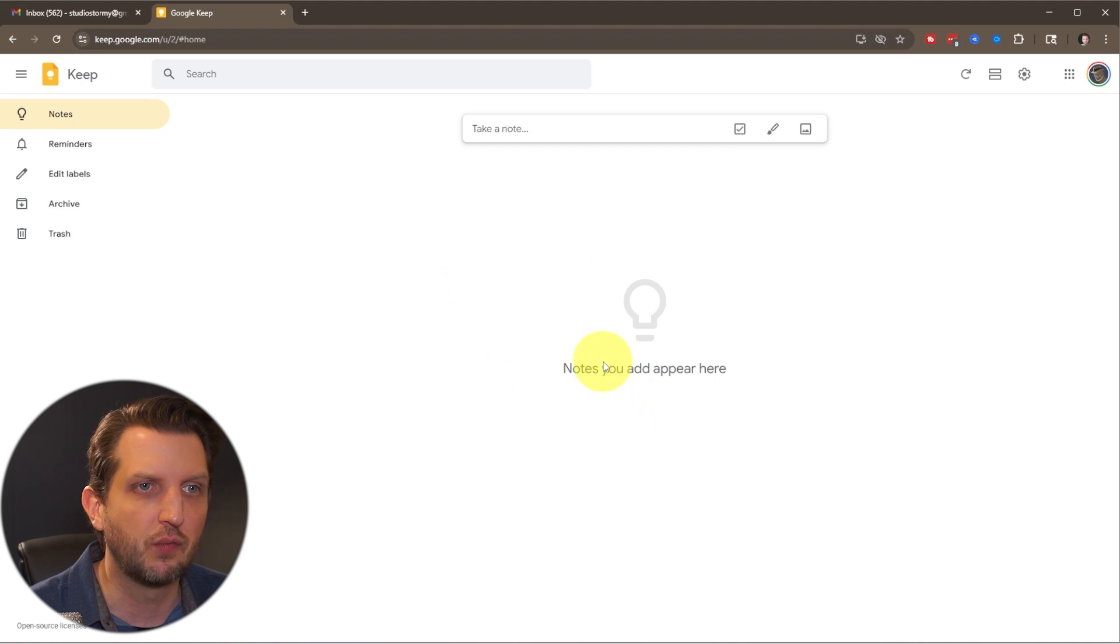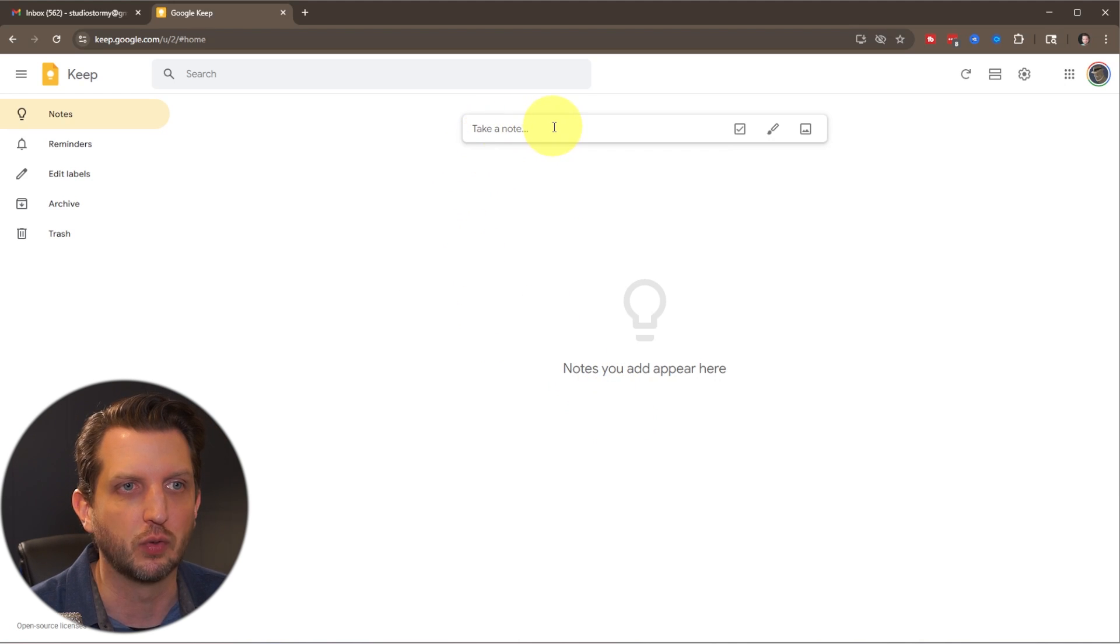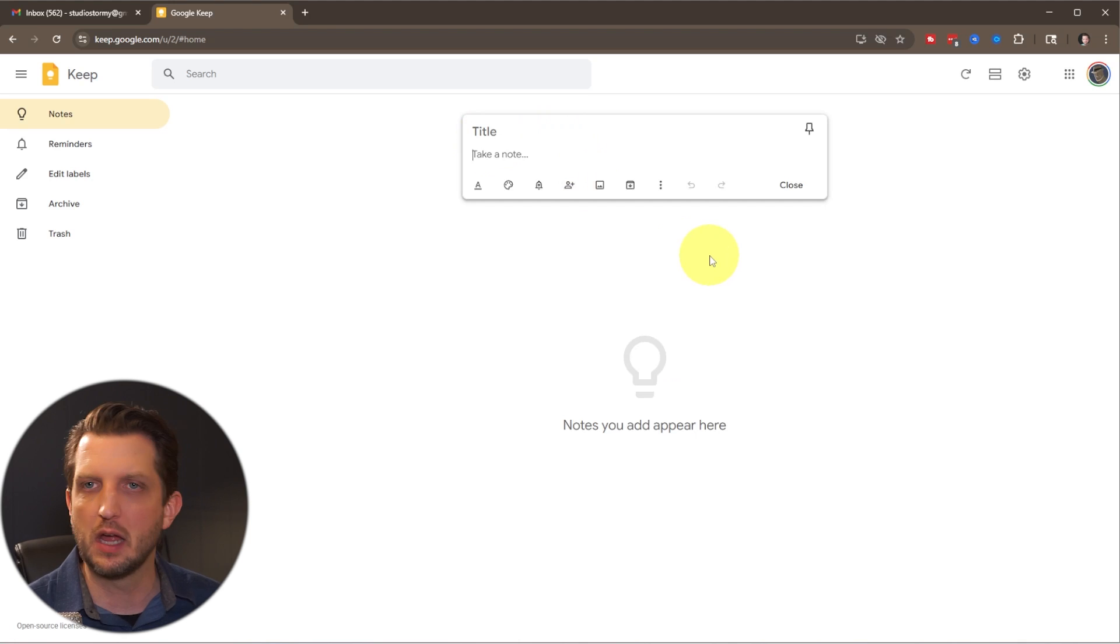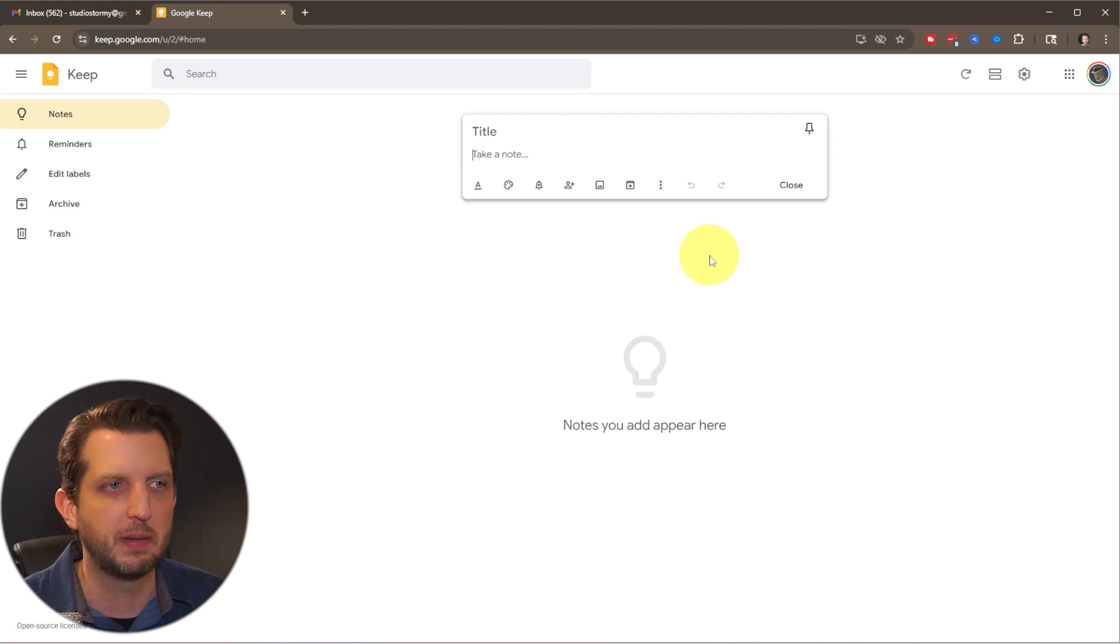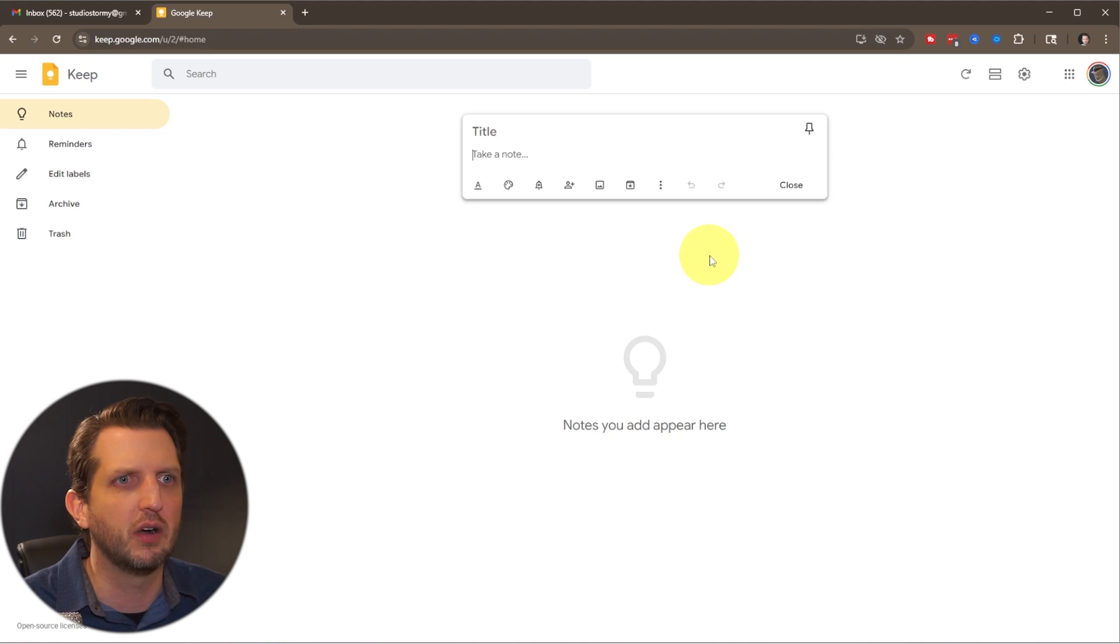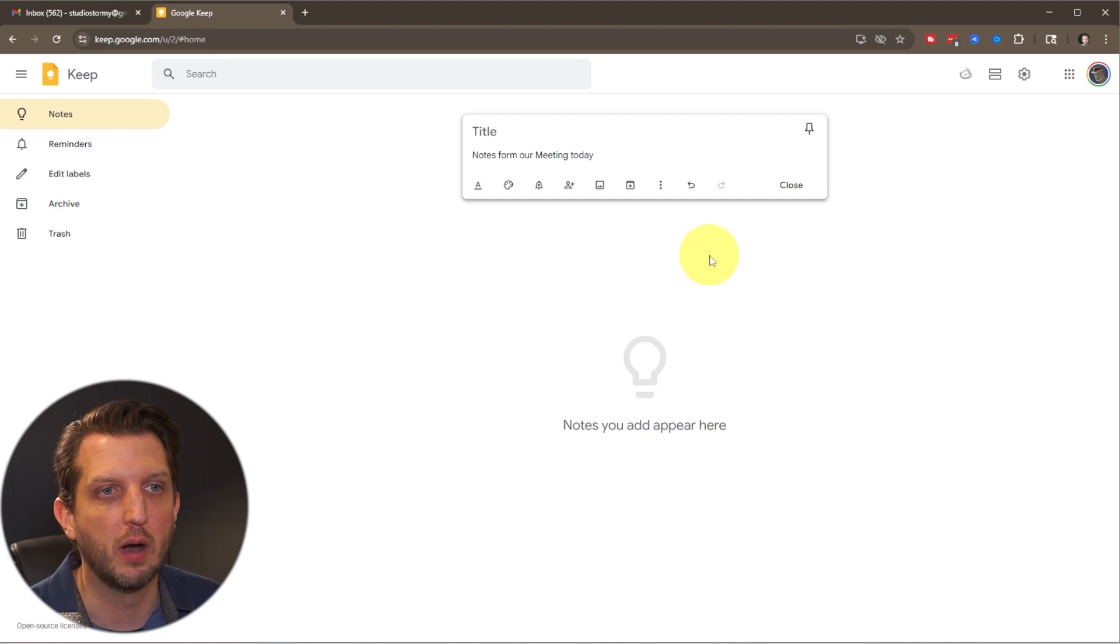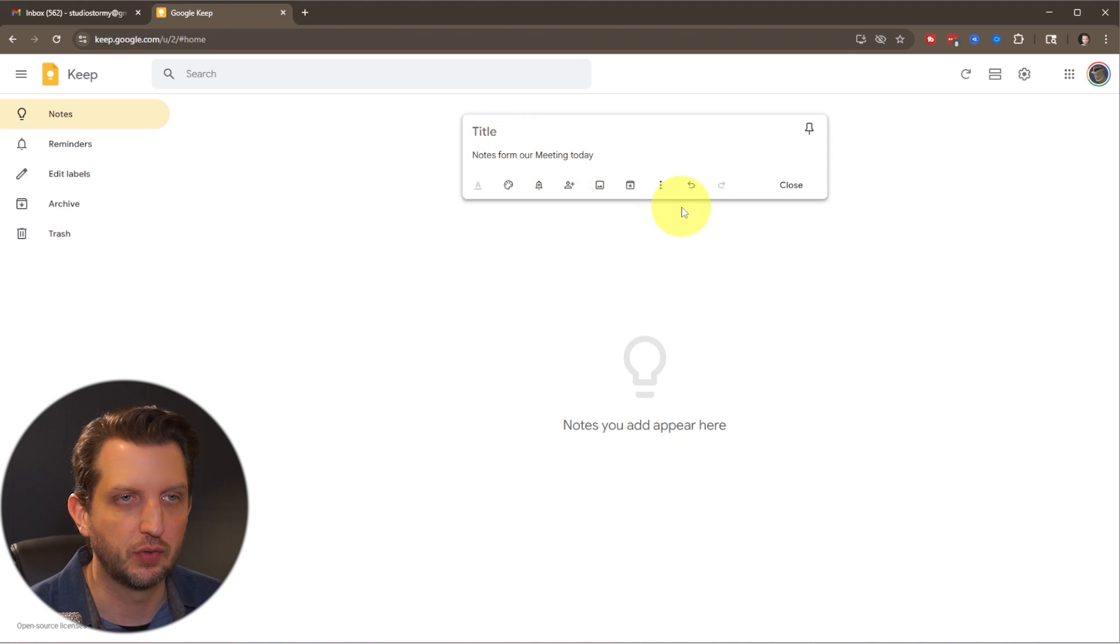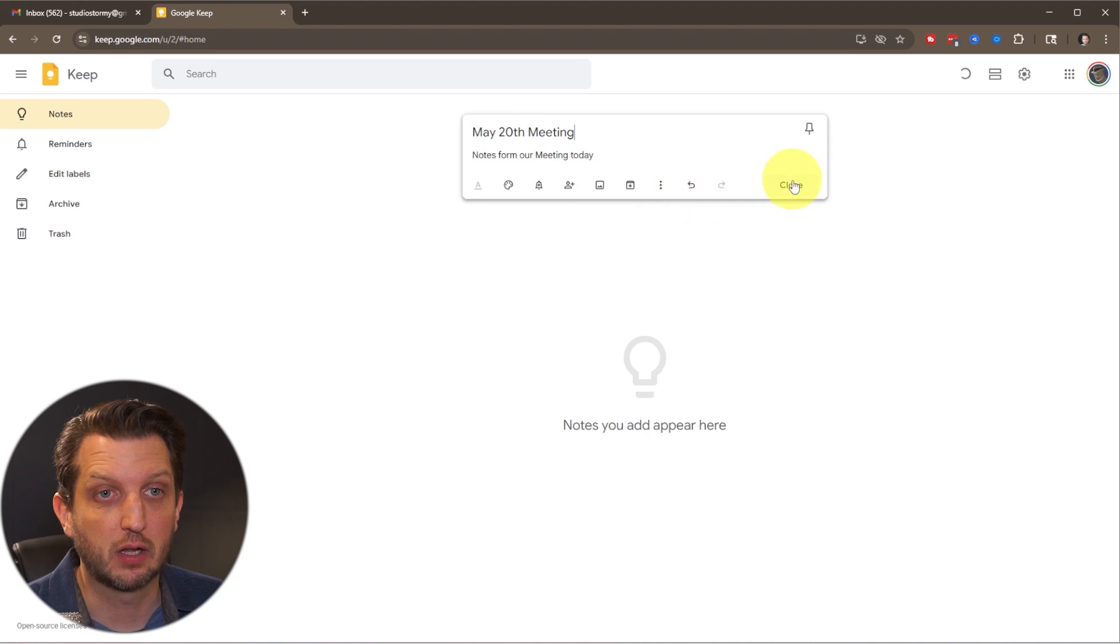So first and foremost, we're just going to start up here by taking a note. We're going to click on take note and you just type in whatever you want this note to be. It could be just a random thought. It could be something that you need to remember for later. So let's say these are just notes from our meeting today. Now you have the option to add a title. So you could add a title and that's it. You hit close.